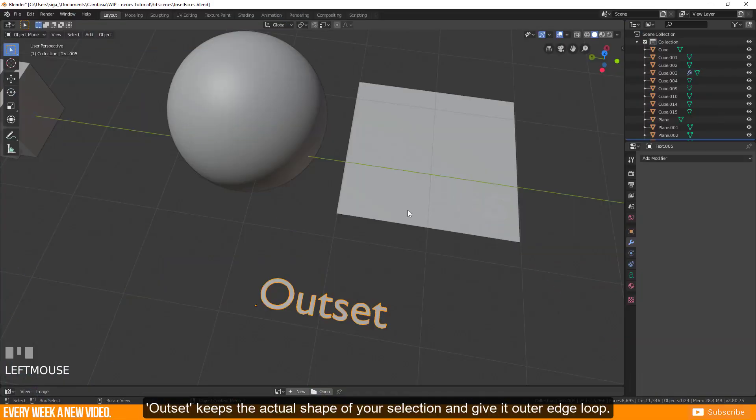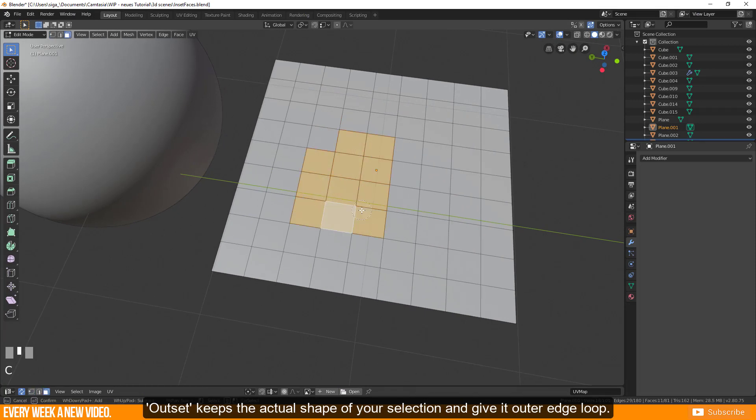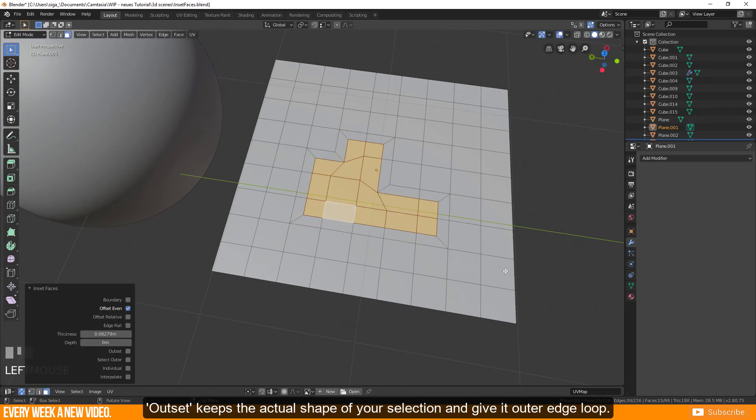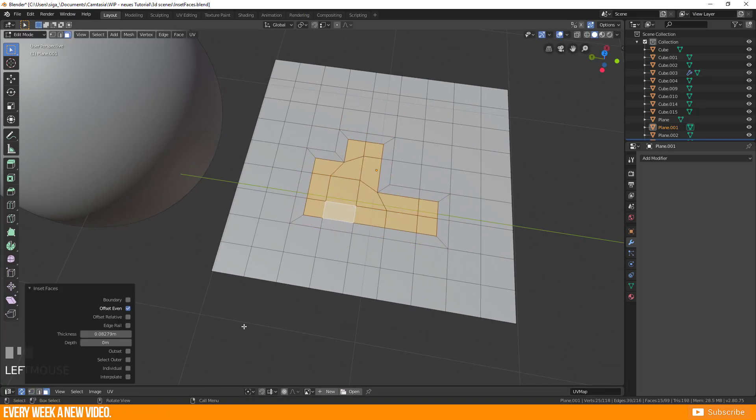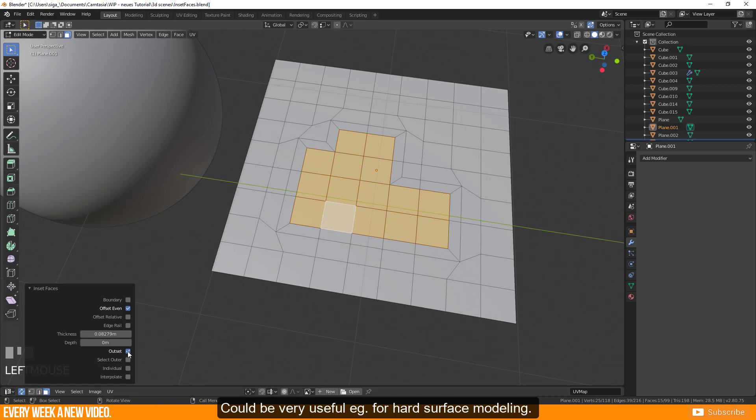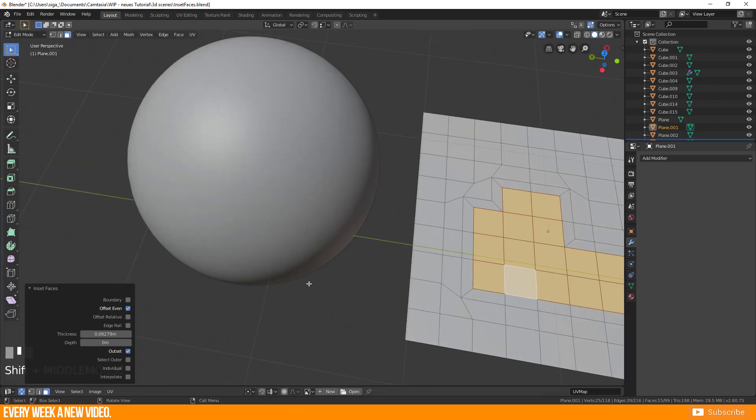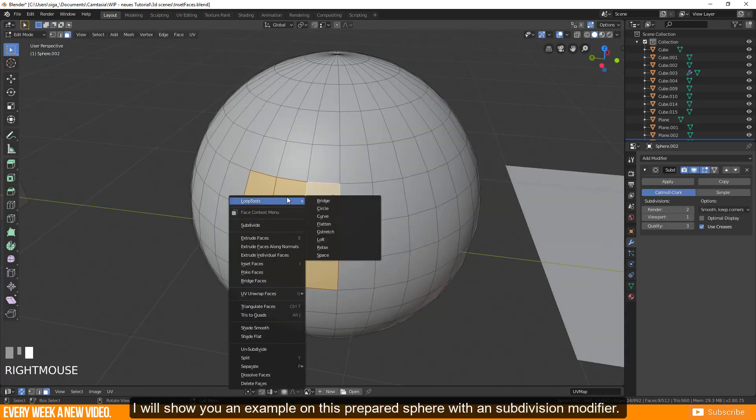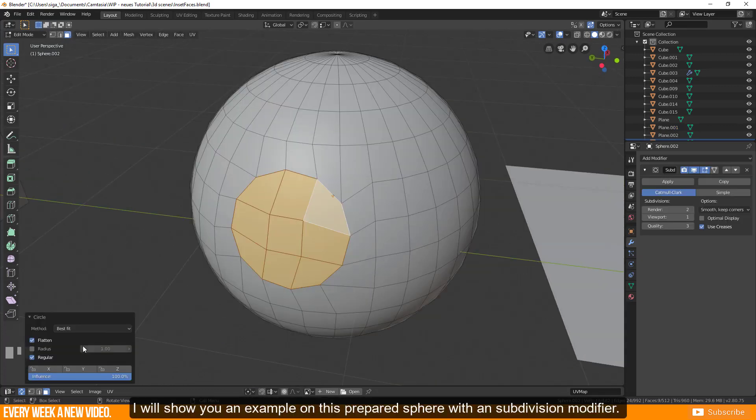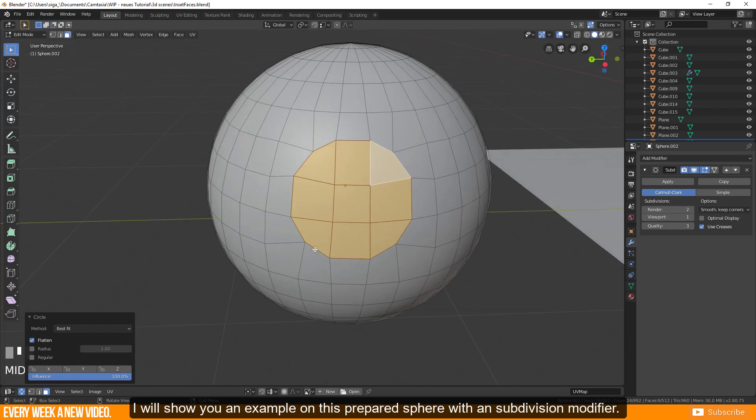Outset keeps the actual shape of your selection and gives it an outer edge loop. Could be very useful for hard surface modeling. I will show you an example on this prepared sphere with a subdivision modifier.